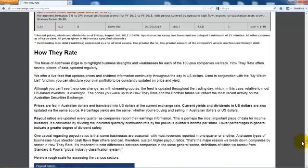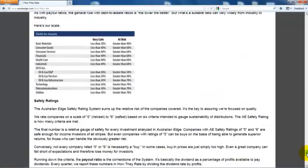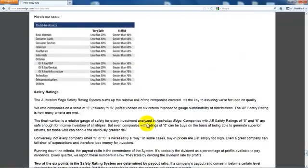Below the table is an explanation of the How They Rate data. This is also where you will find a detailed explanation of the proprietary safety rating system that has been vital to Roger and David's consistent market-beating performance and will continue to keep your money safe year after year.